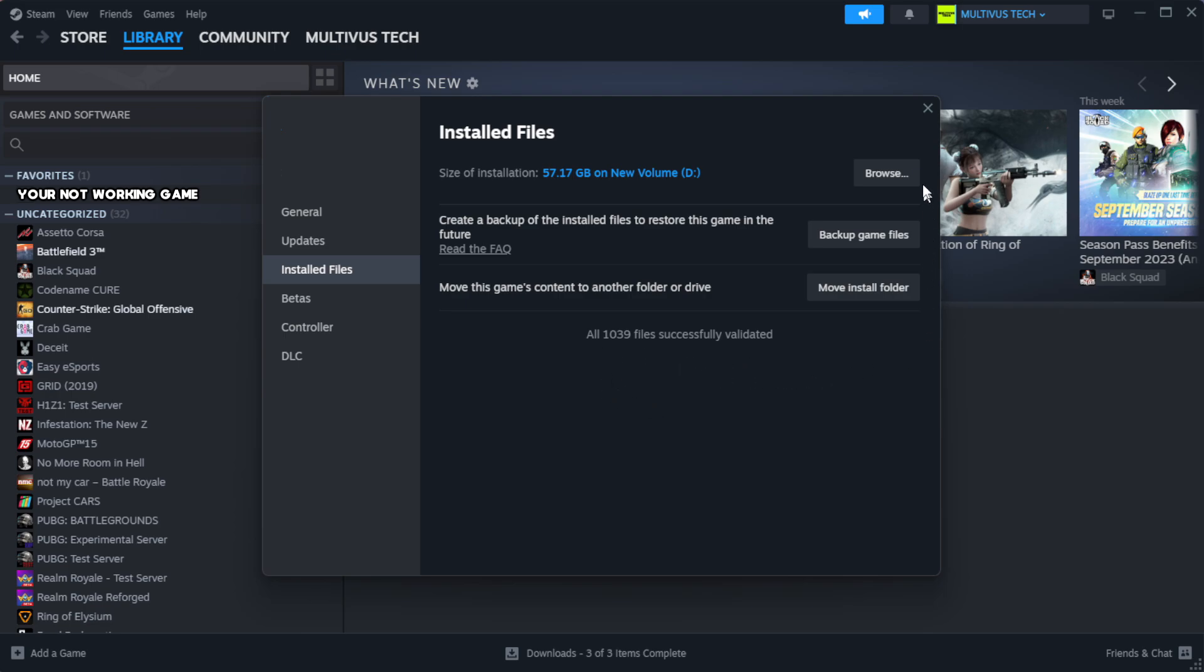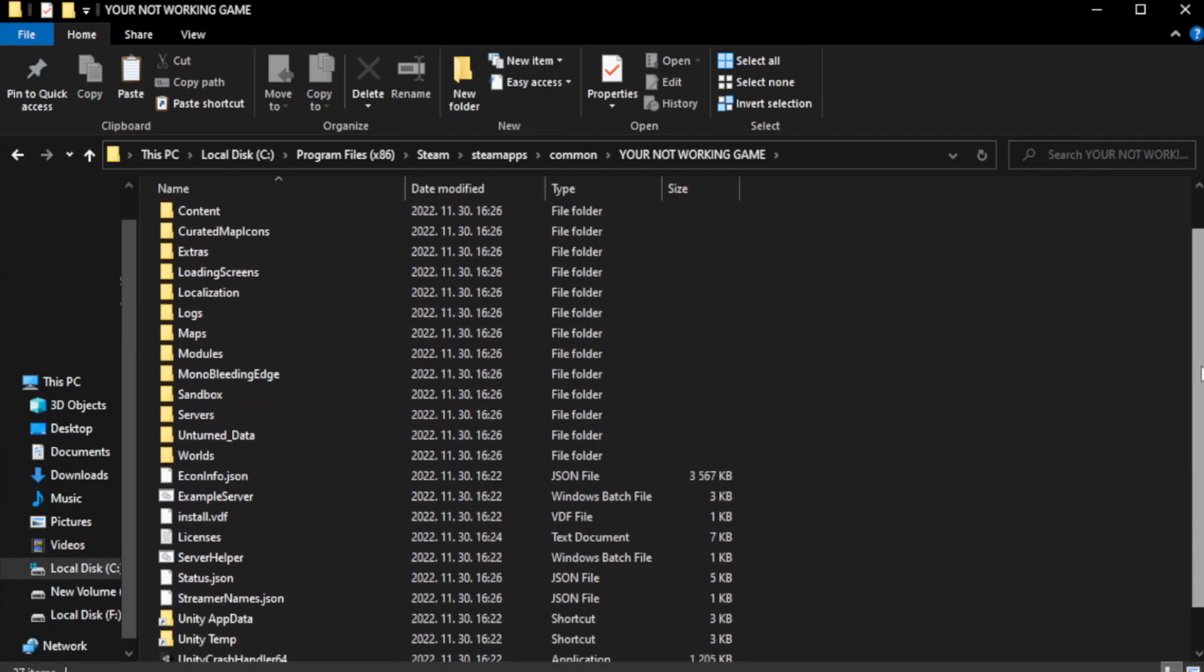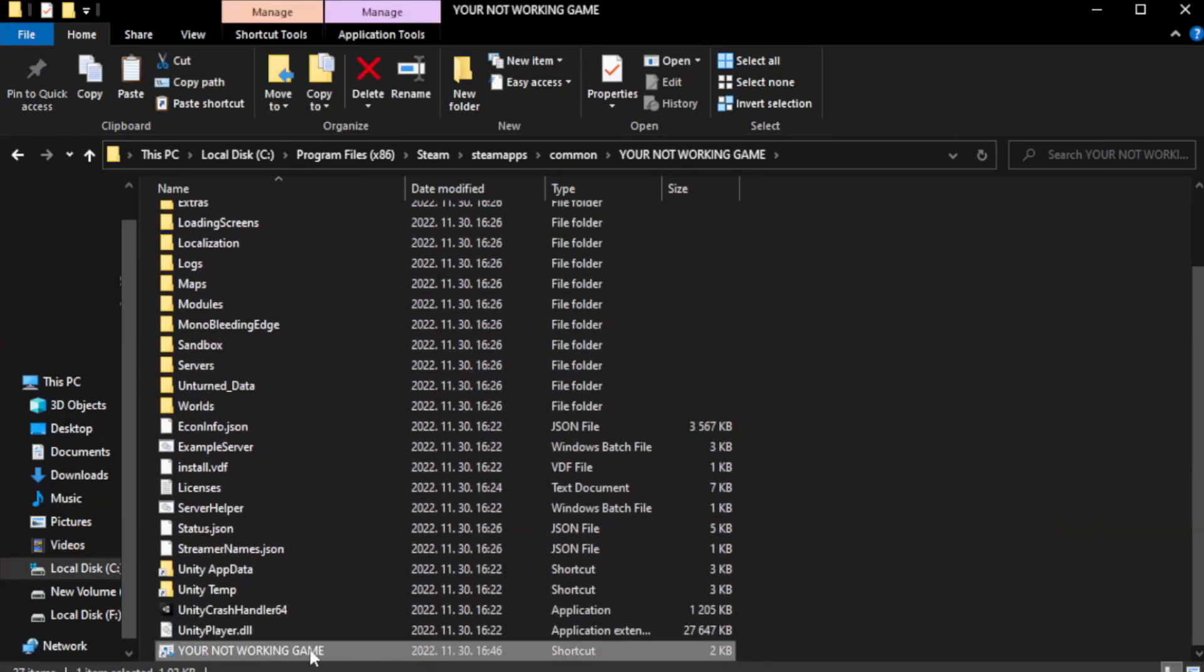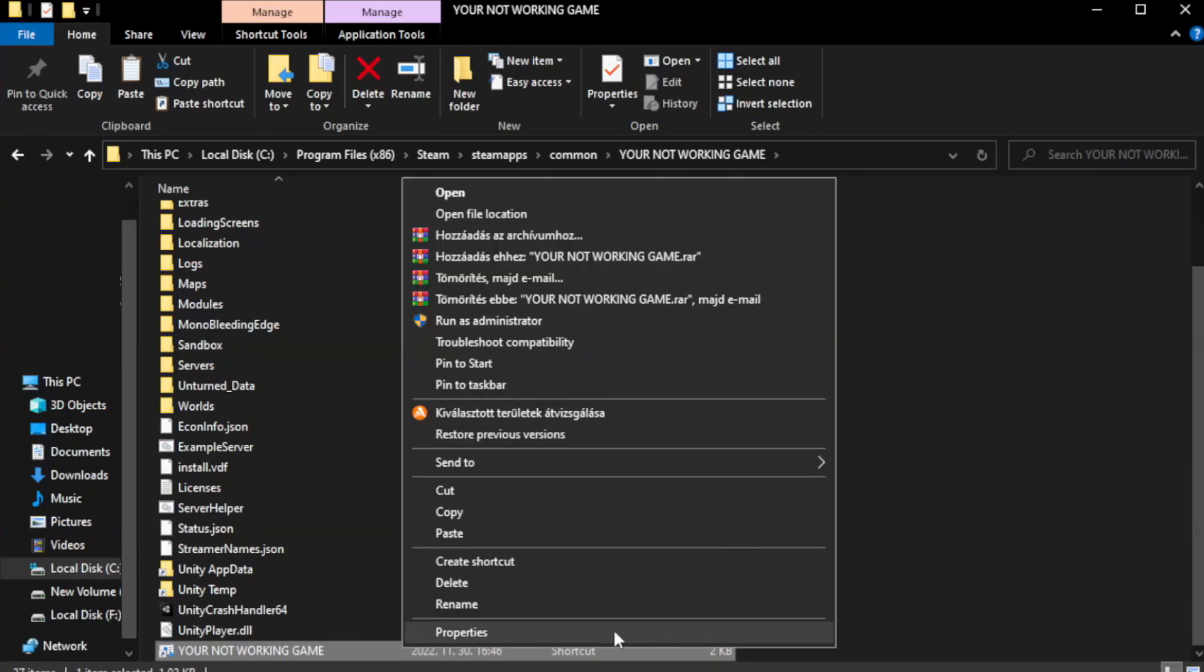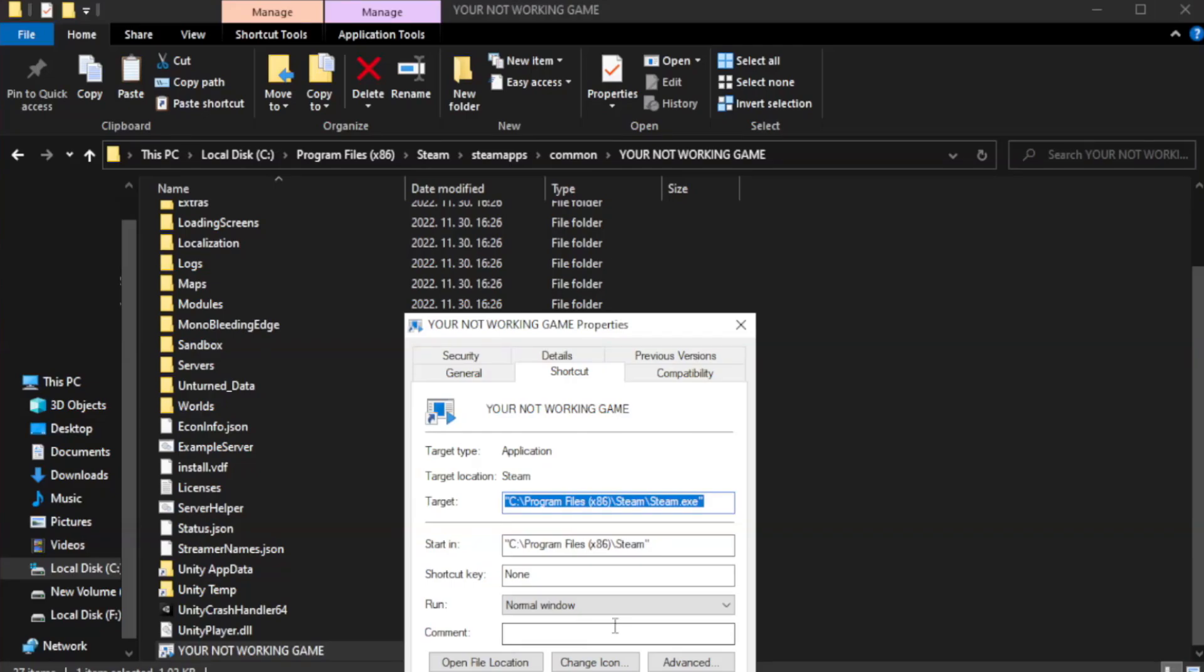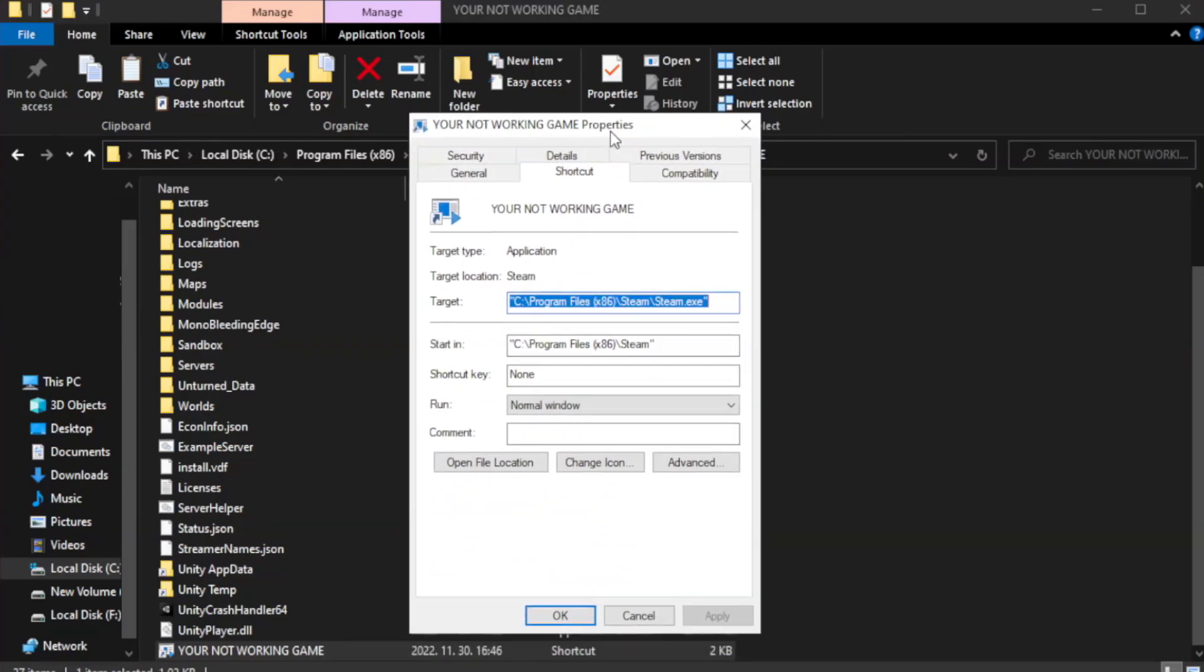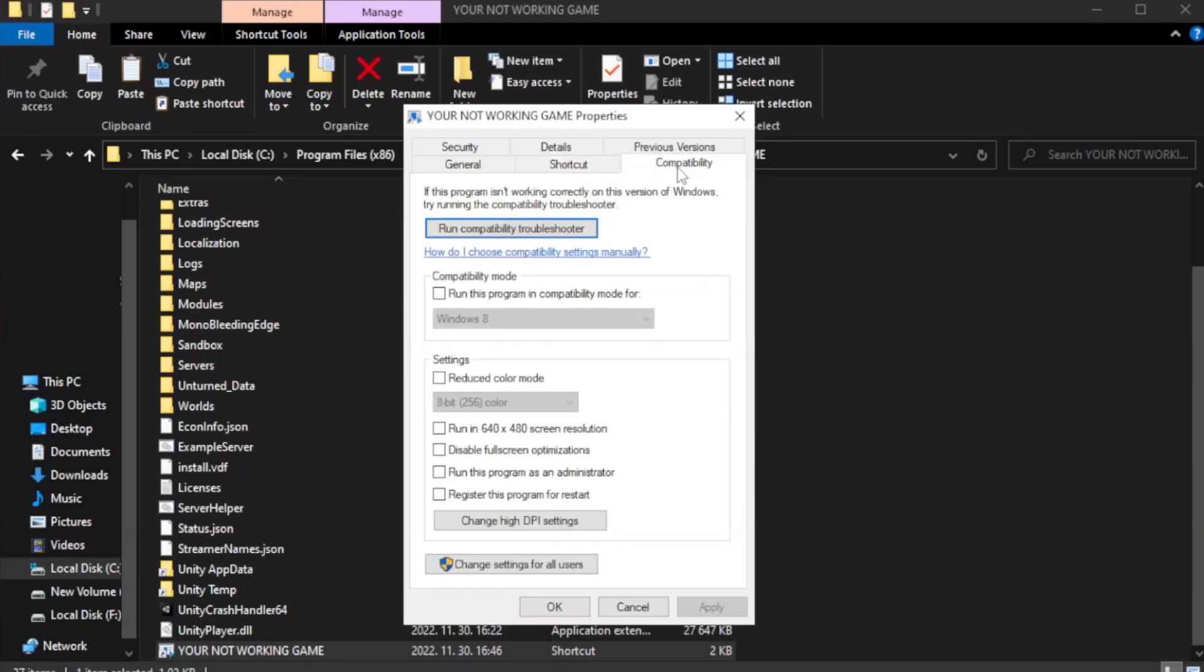Click browse. Right-click your not working game application and click properties. Check run this program in compatibility mode.